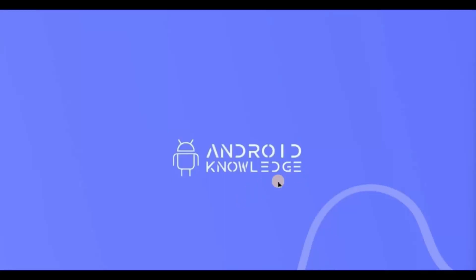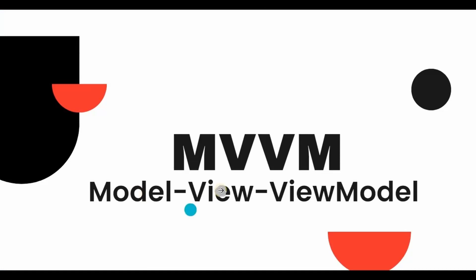Hey everyone, welcome back to my channel. In this video we will learn about LiveData with ViewModel. I have already covered ViewModel in my previous video, so I'll highly recommend you to watch that video first before watching LiveData. Coming back to today's topic, you remember these are the three components of MVVM right: Model, View, and ViewModel.